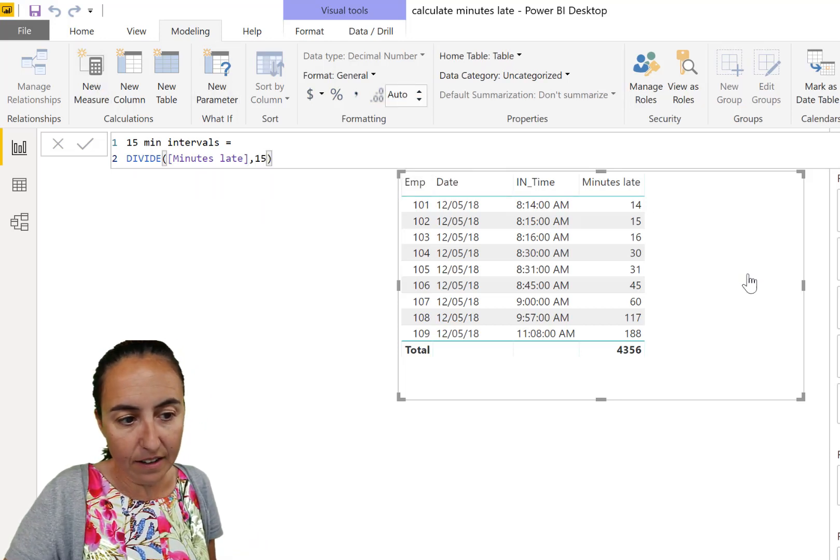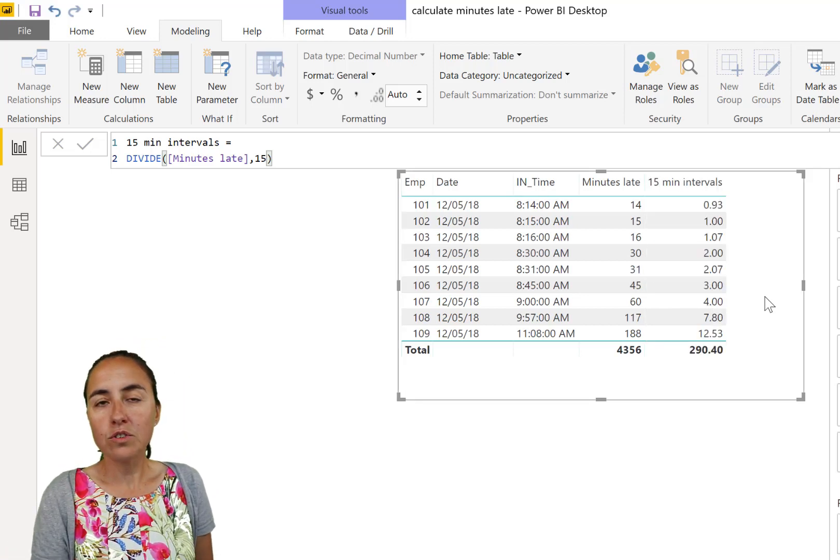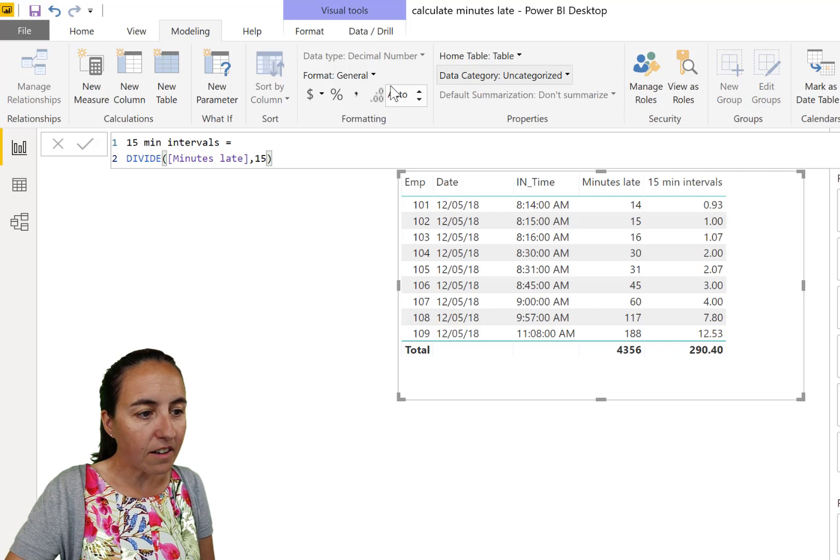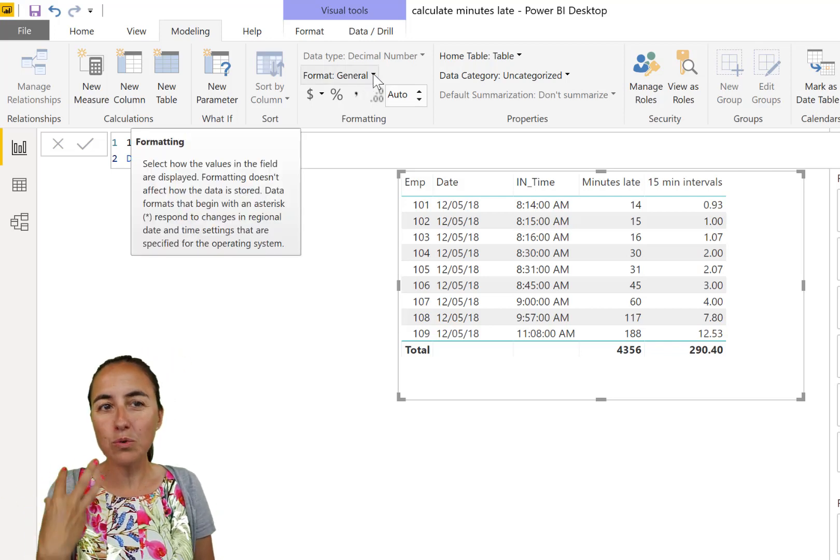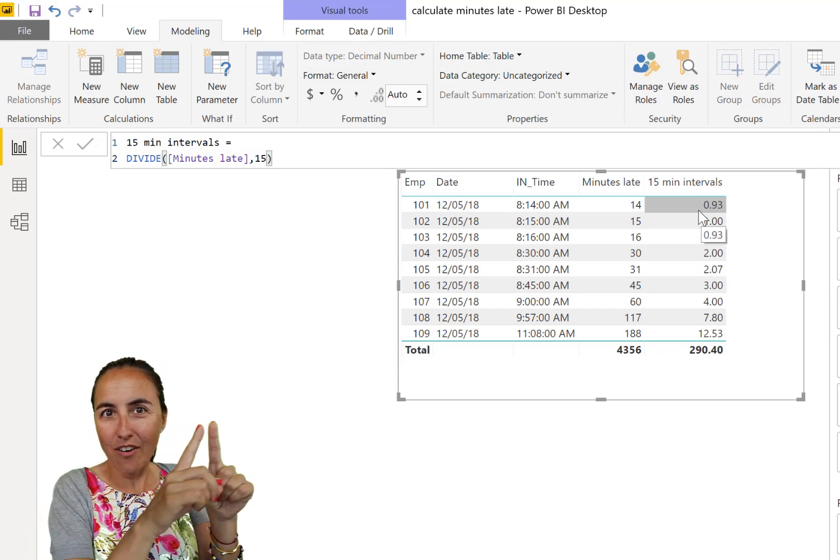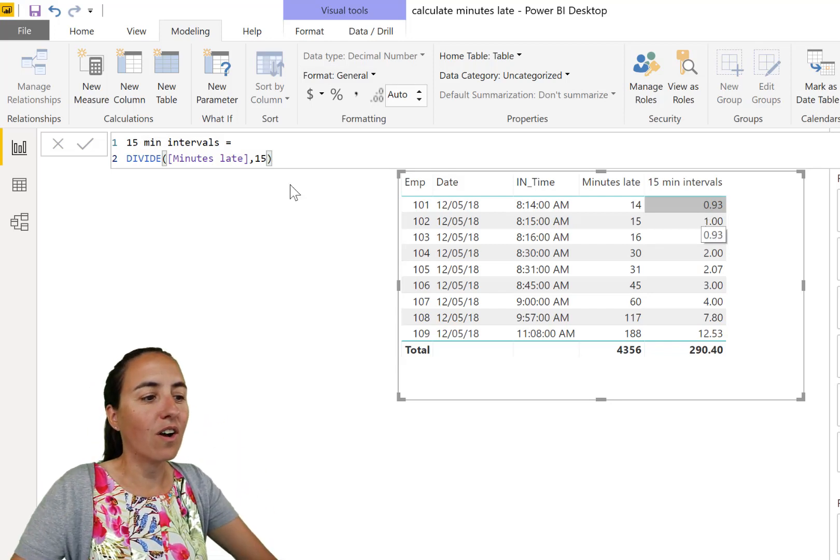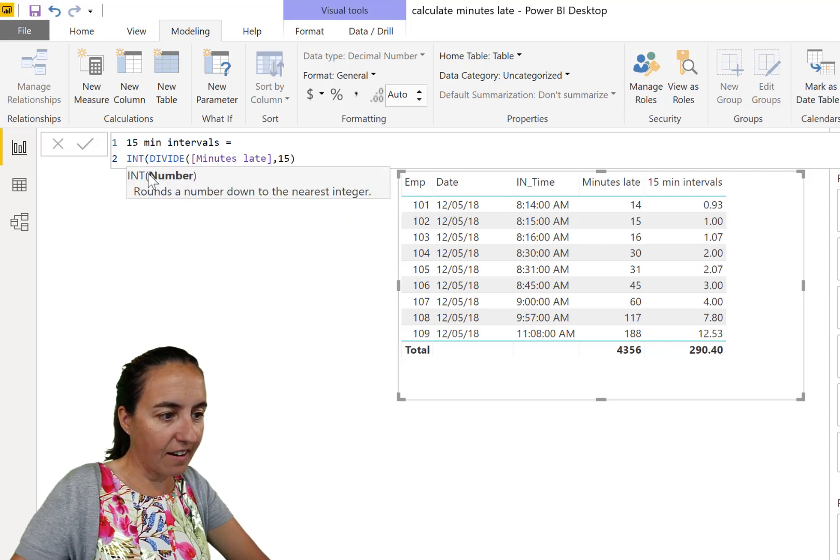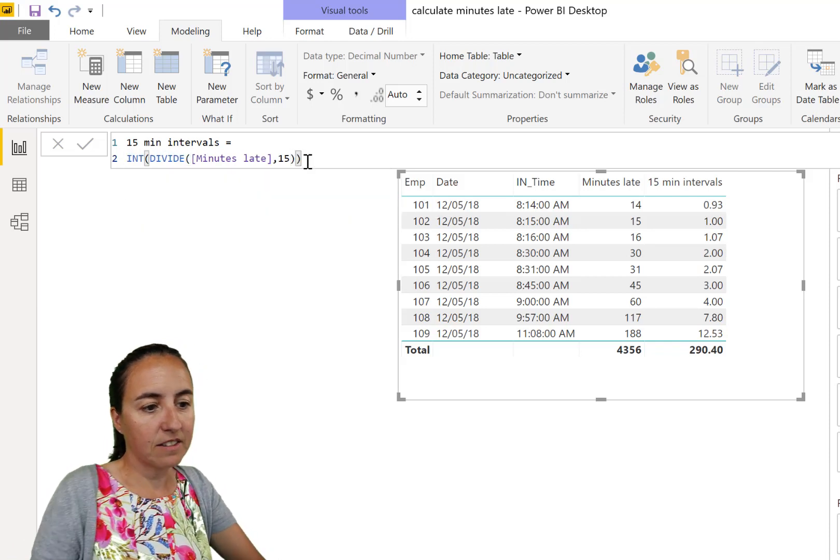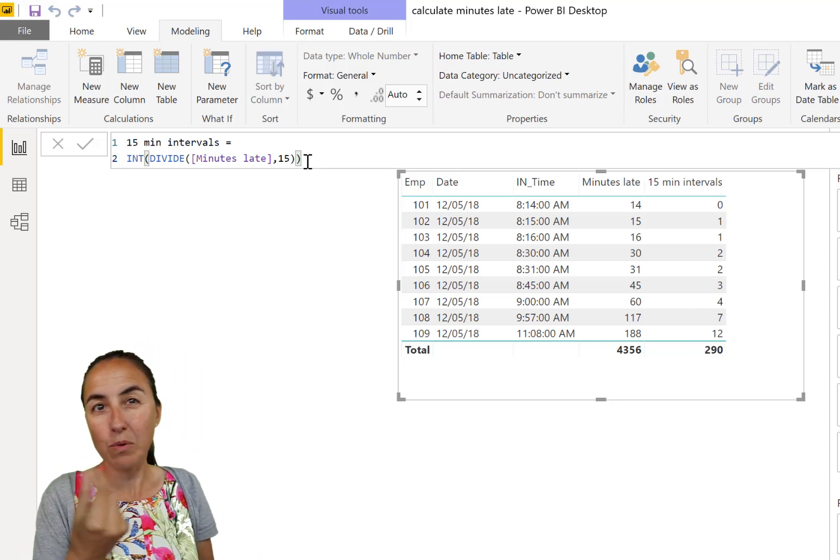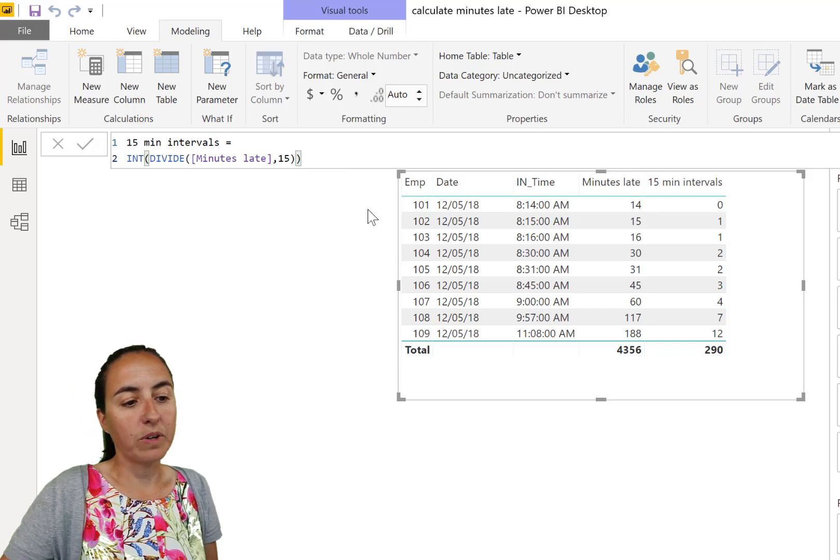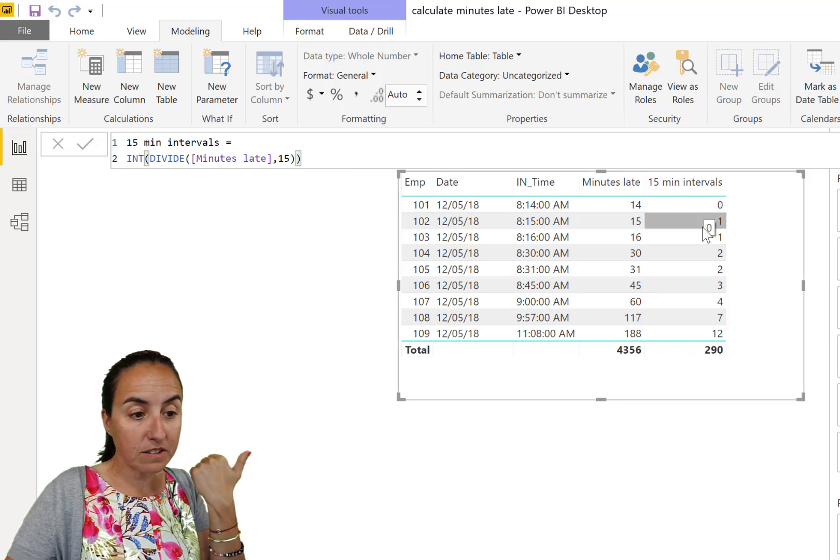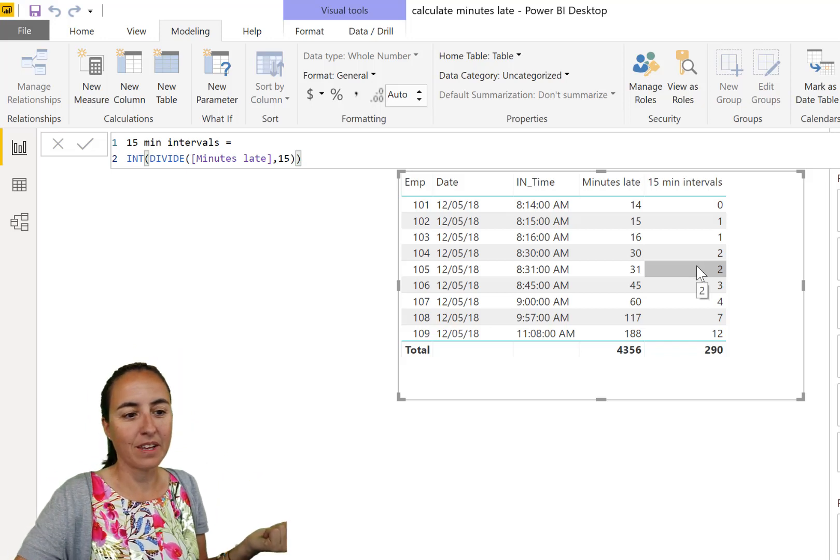So we're going to create a new measure. Let's call it 15 minutes intervals. And this is where a new function can be introduced. But before we do that, let's put divide because we need to divide minutes by 15 minute period. If we do that, we're going to get a decimal. The only thing we want to have is the integral part of the number. You can put INT in there. And that will give us just the part without the decimals.